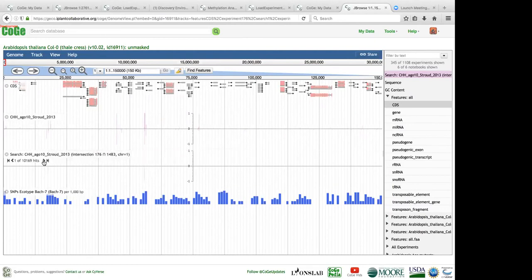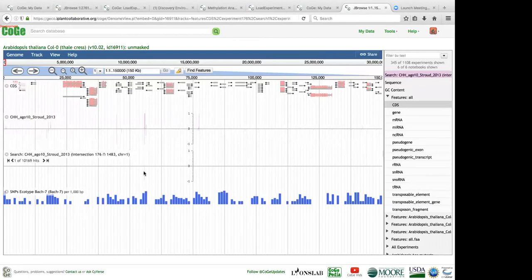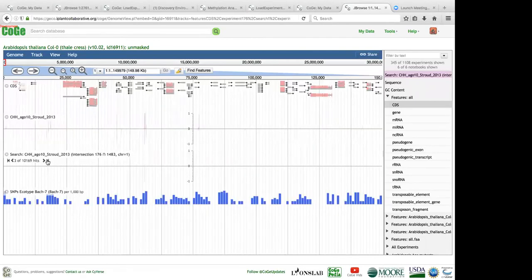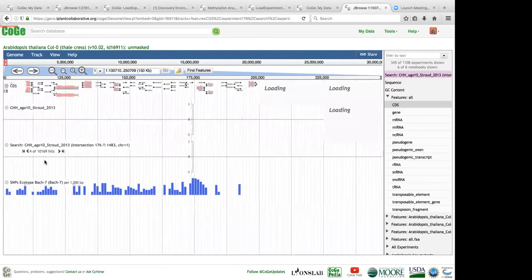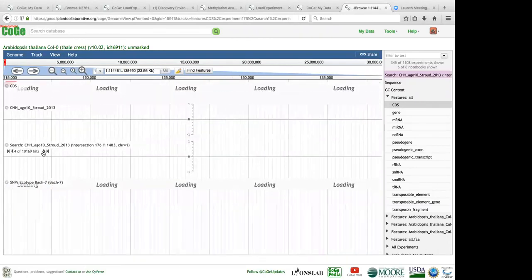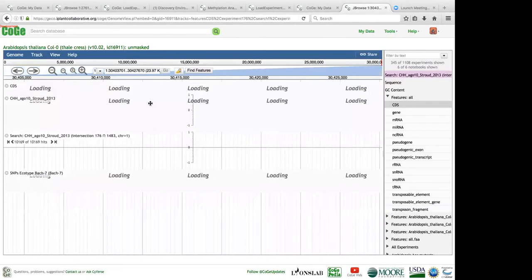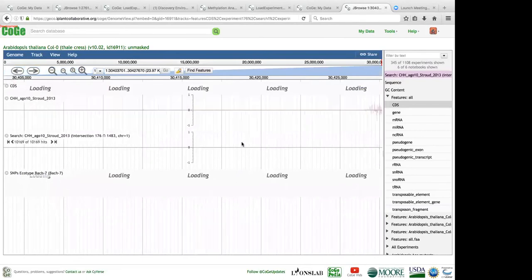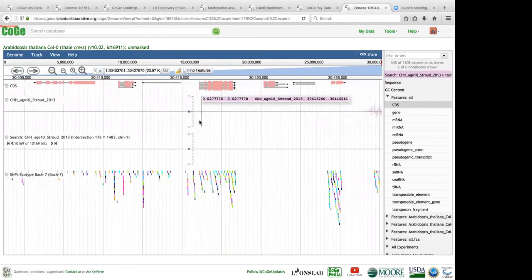What CoGe is doing is taking the SNP track and finding any positions where those SNPs match up to base pairs in the methylation track, bringing it down to only the methylation calls that occur at those SNP positions. You can start to investigate interesting biology — for example, whether SNPs affect methylation patterns. Because you can scroll through all the hits, you don't have to hunt and search for them.